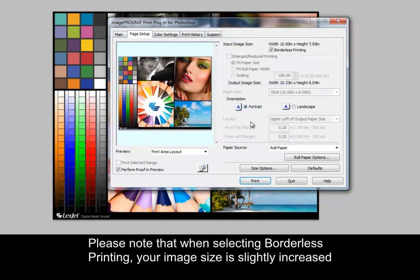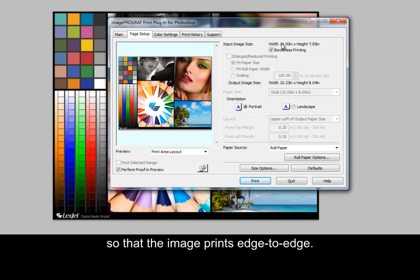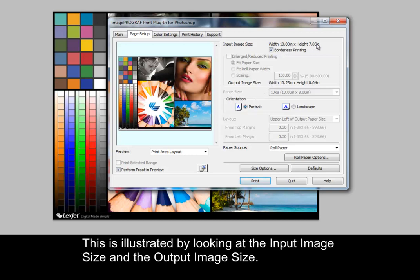Please note that when selecting borderless printing, your image size is slightly increased so that the image prints edge to edge. This is illustrated by looking at the input image size and the output image size.